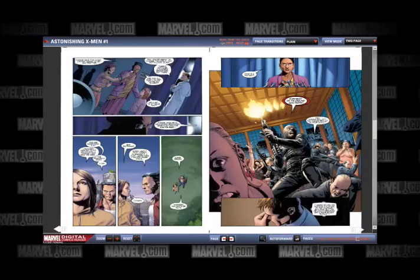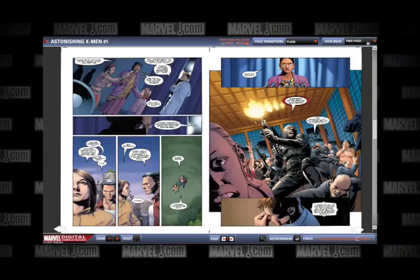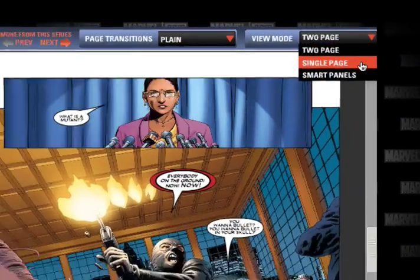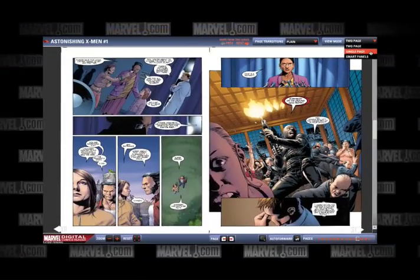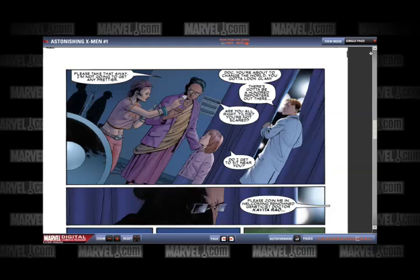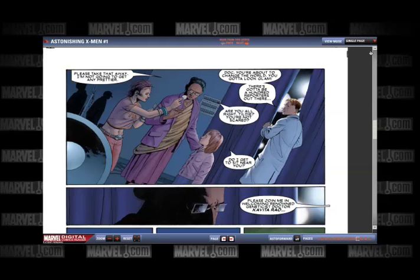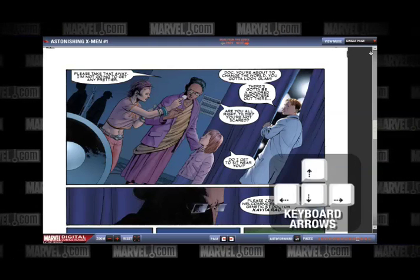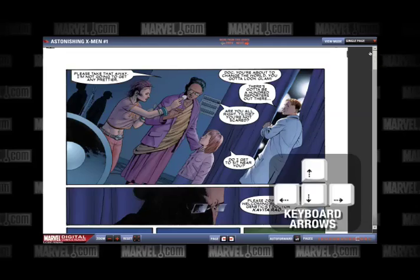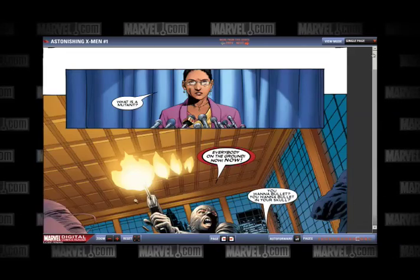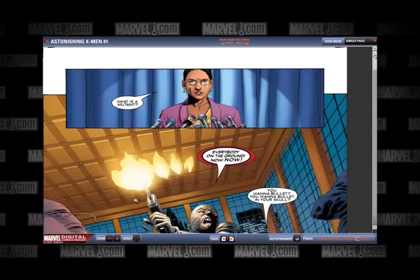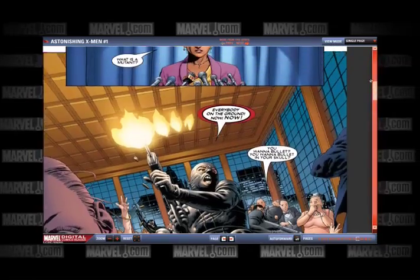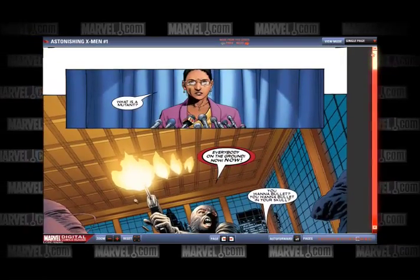The single page mode is the final way to read your digital comic. For this option, the Digital Comic Reader shows only one page at a time, or two pages if there is a splash page. Press the keyboard arrow keys to move from page to page. Scroll up and down using your mouse wheel or the scroll bar on the right of the page.